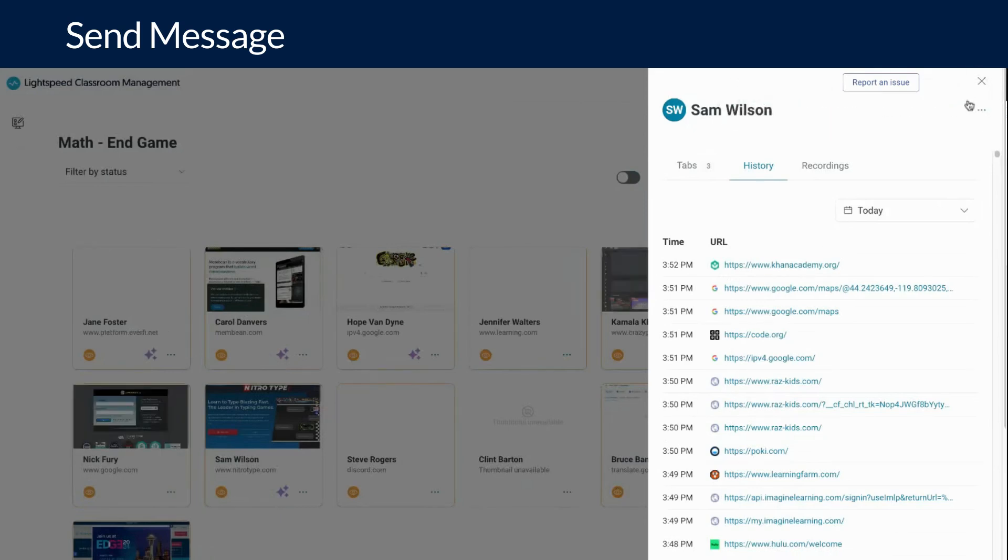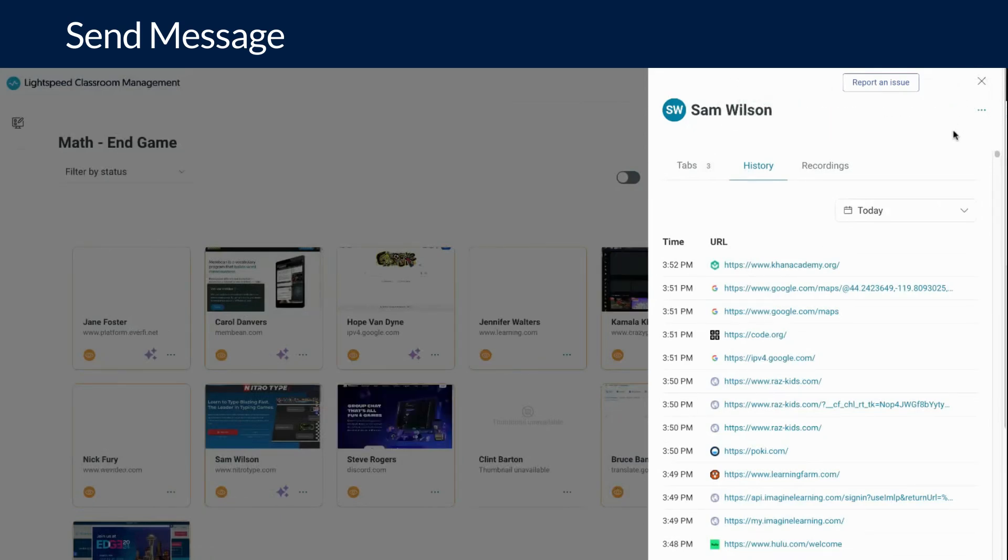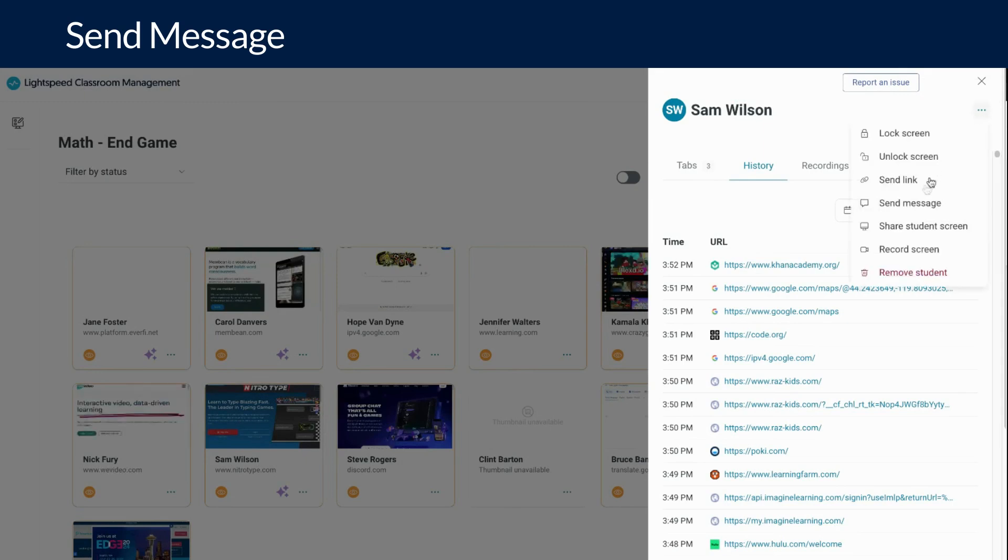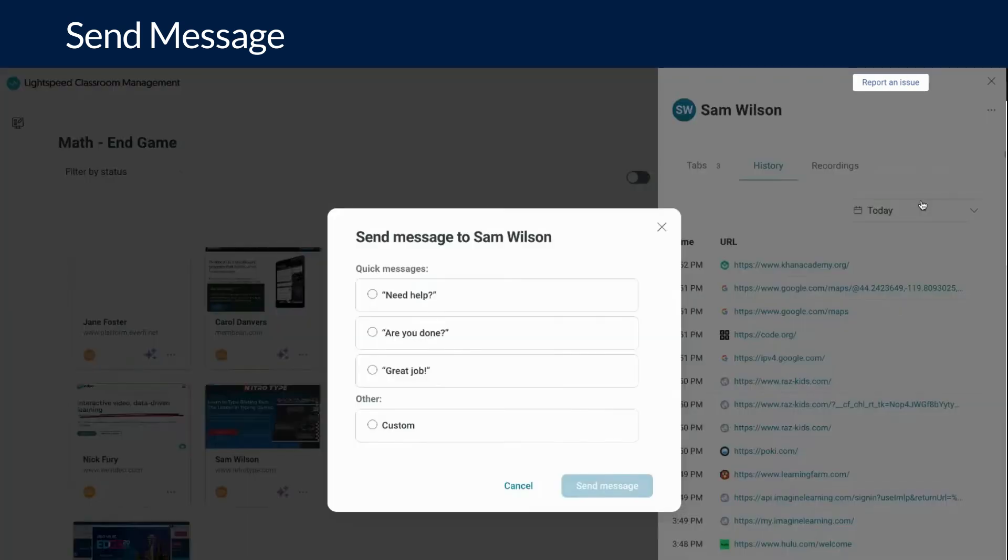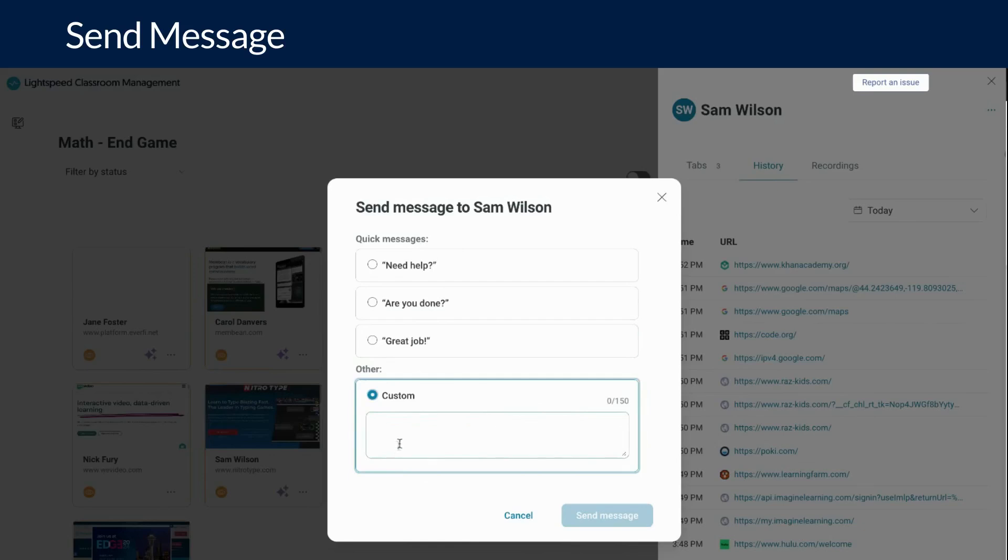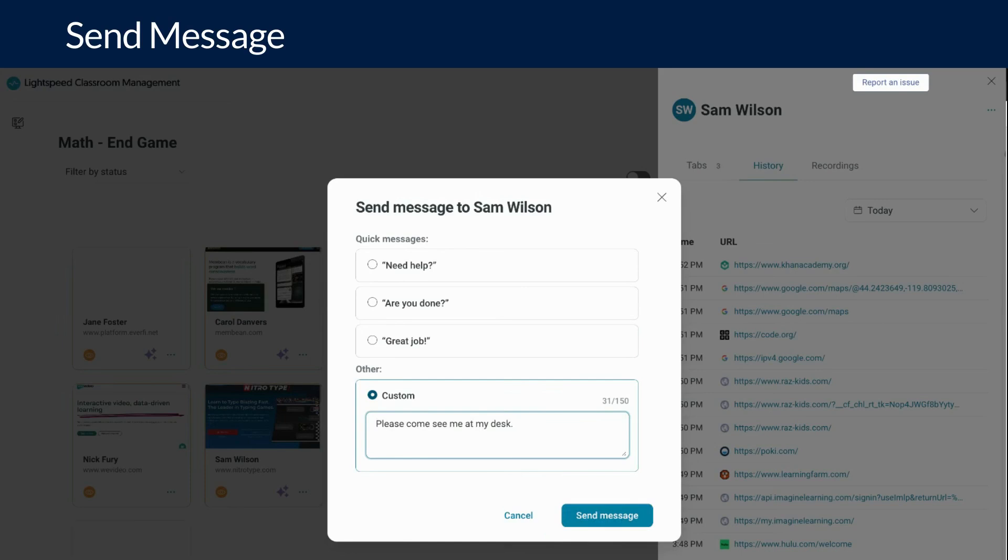If your district allows it, you can create a custom message for your students as well. There is a max length of 150 characters. Once you have created the message, click send message. Teachers often use this for messages like, Please come see me at my desk, to give students privacy from their classmates.